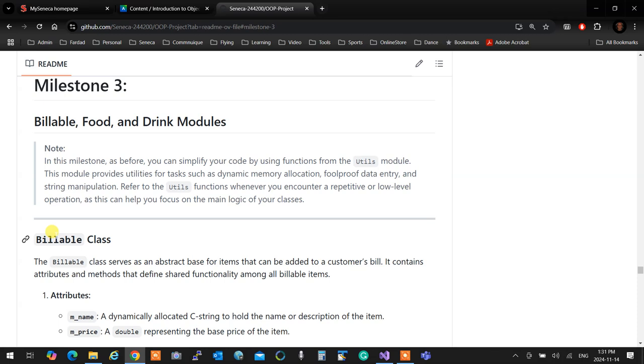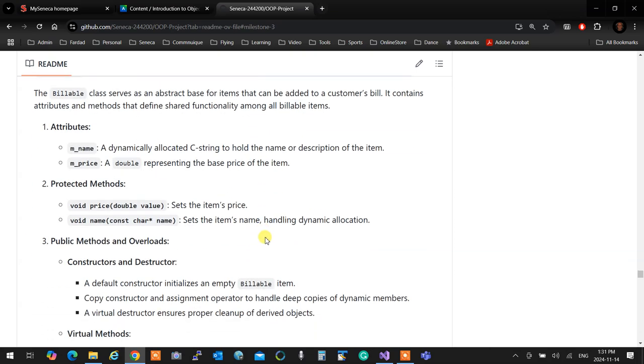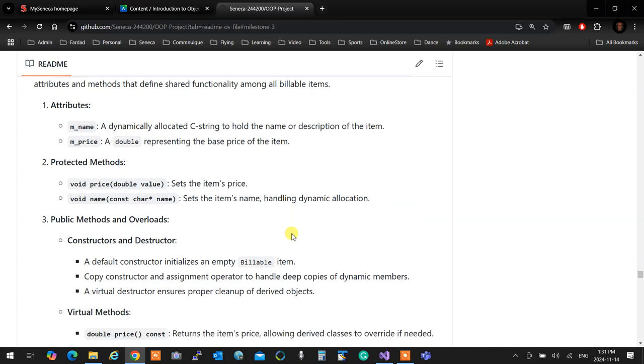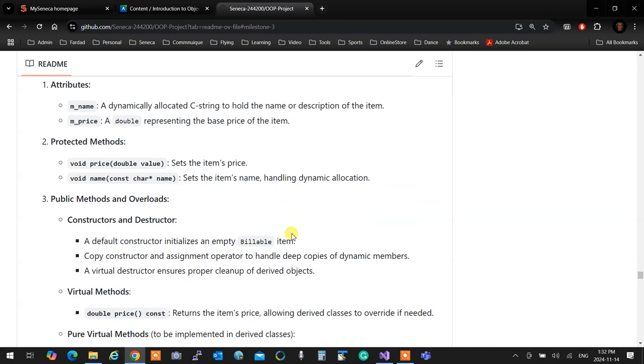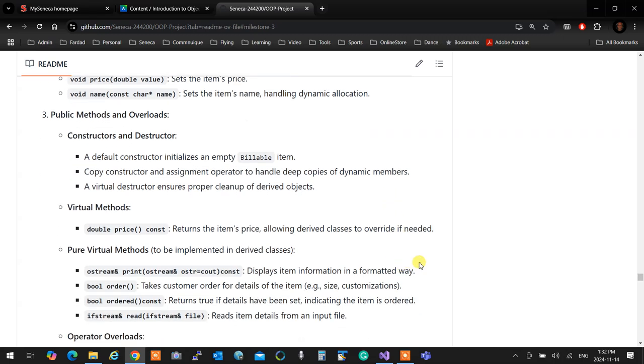So anything that can go on the bill is a billable class. It's a descendant of a billable. What billable has, it has a name, name of something that is getting billed. It has a price. It has a protected method that sets the price. It has a protected method that sets the name if needed. It has a default constructor that initializes the bill item to an empty state. It has a copy constructor, an assignment operator, and destructor for rule of three, because the name is dynamic.